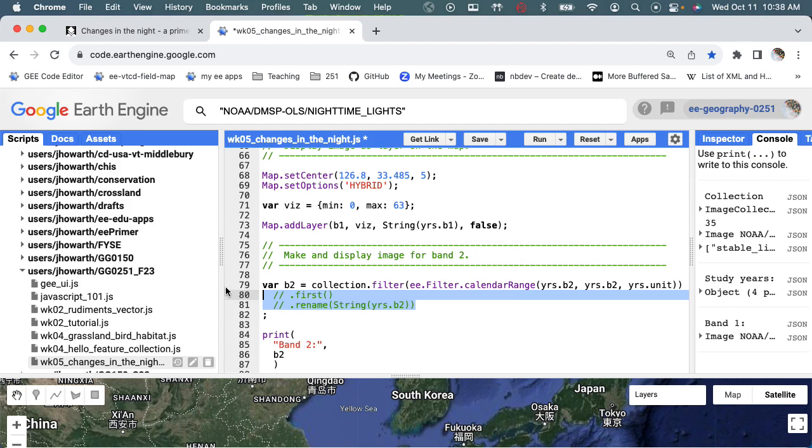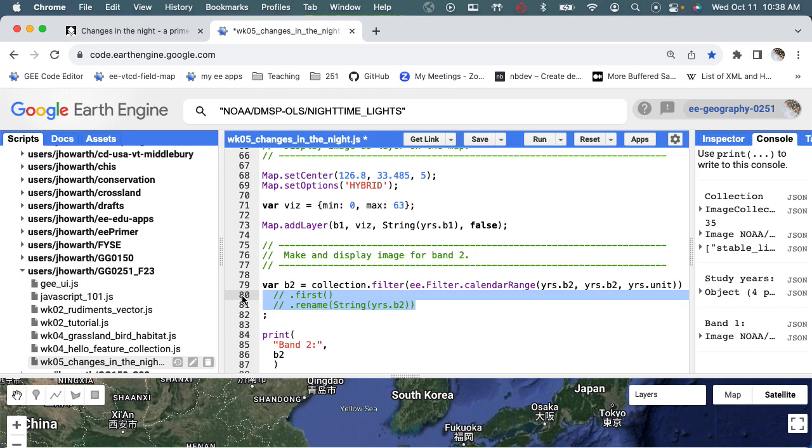I just clicked and dragged to highlight it all and then command forward slash, that's kind of walking up the hill rather than walking down the hill. And then command that if you're on a Mac, it's I think it's going to be control slash on a Windows.